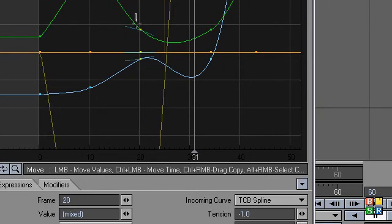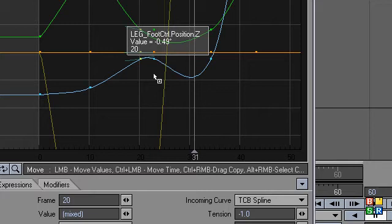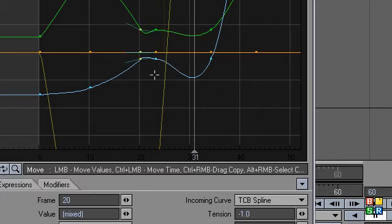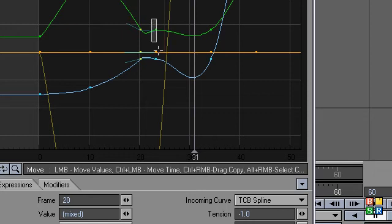And then with these frames selected, I'm going to hold down my control key, and then with my right mouse button, I click and drag. And let go. So I just cloned all these keyframes and put them over here.